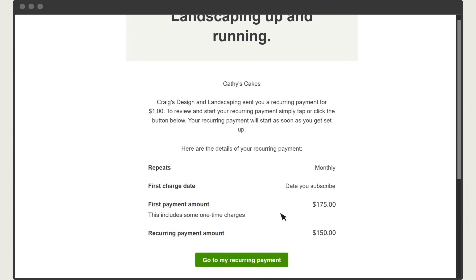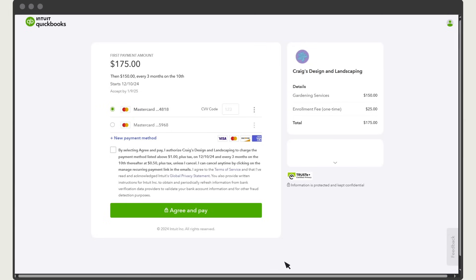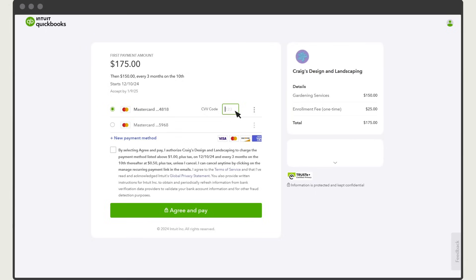To pay the recurring payment, they select go to my recurring payment. They may need to set up an account or log in and then they enter or confirm their payment details. When they're done, they select agree and pay.